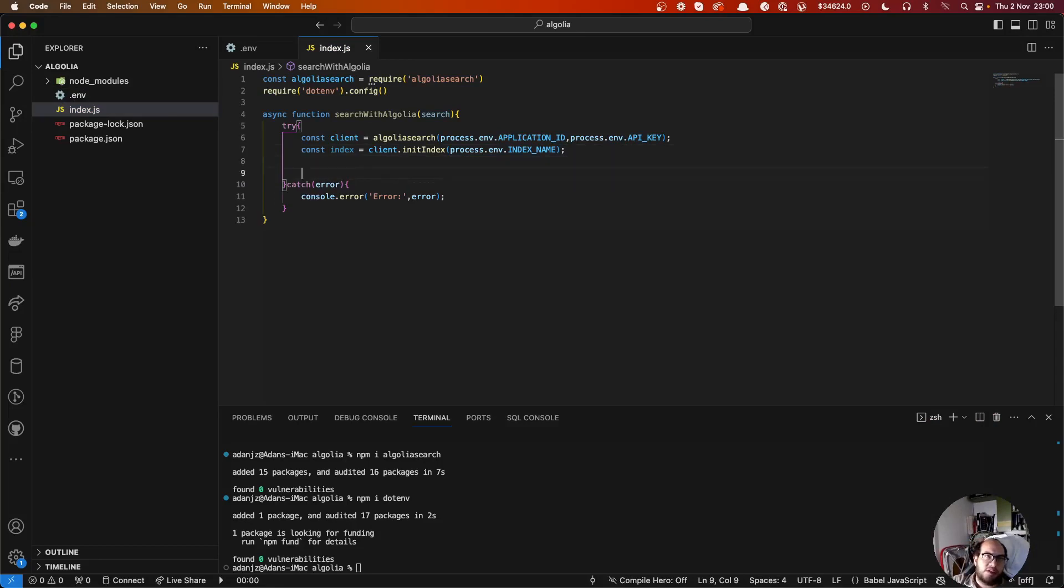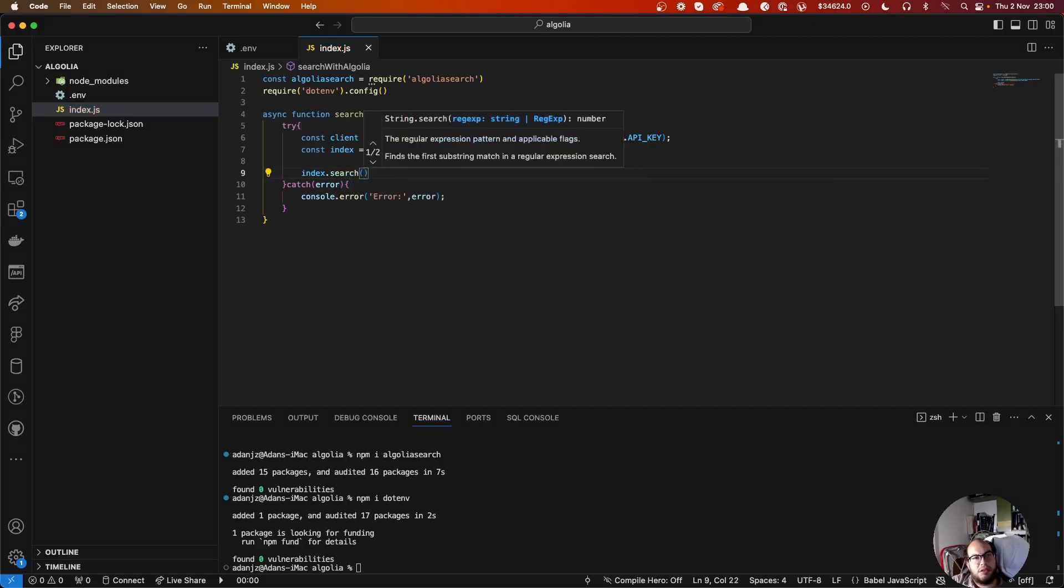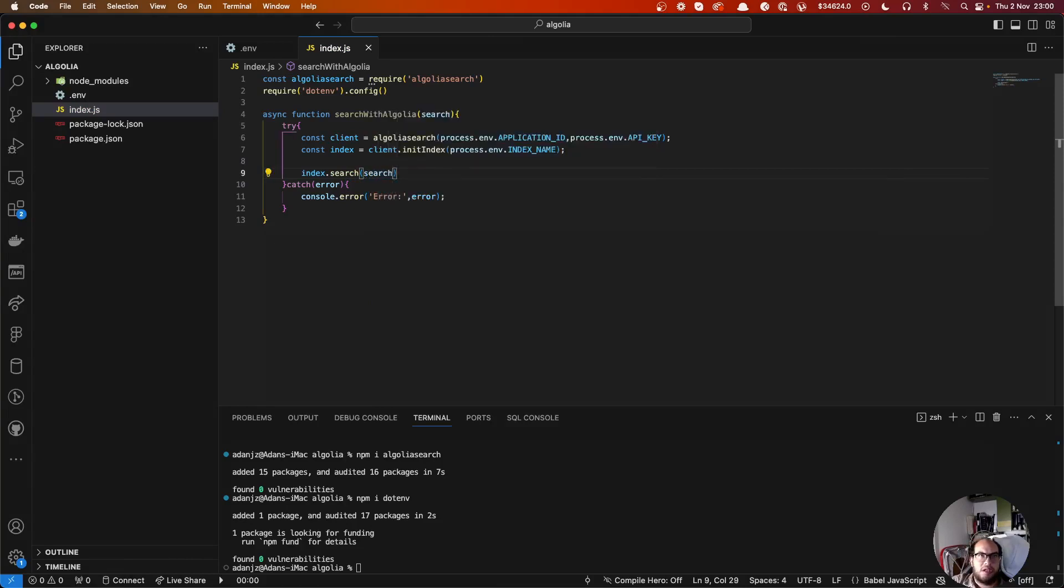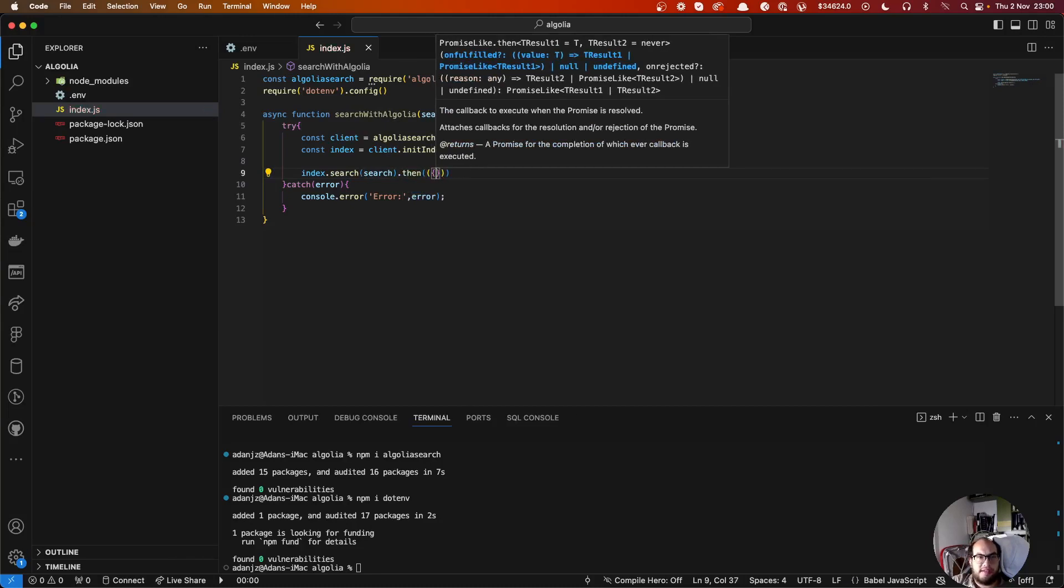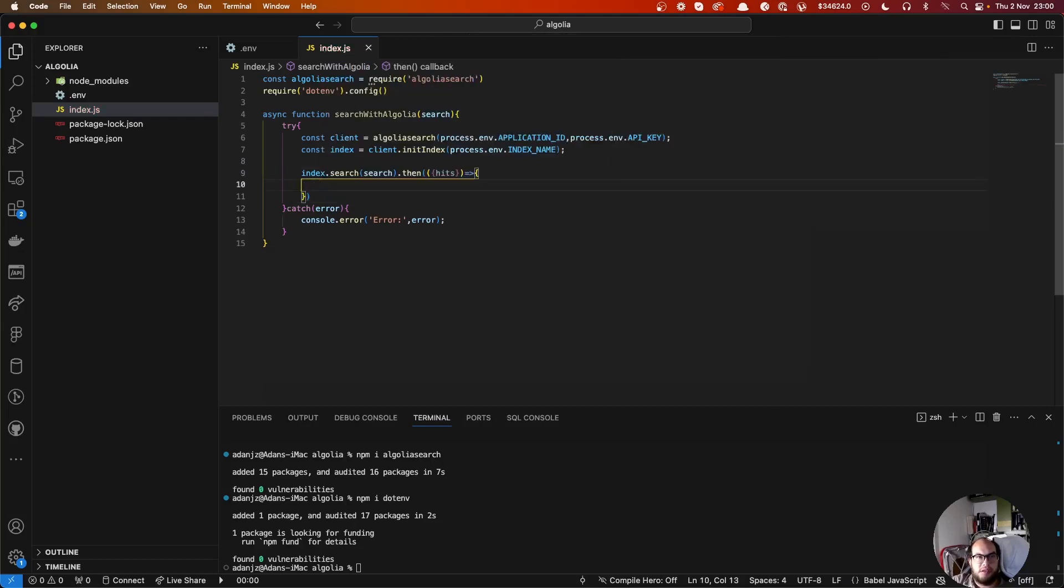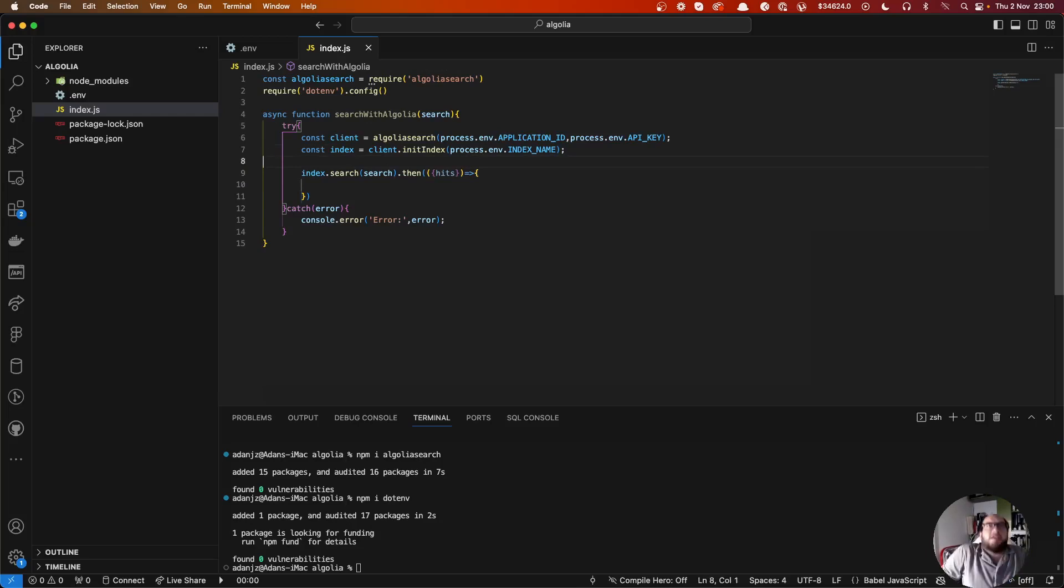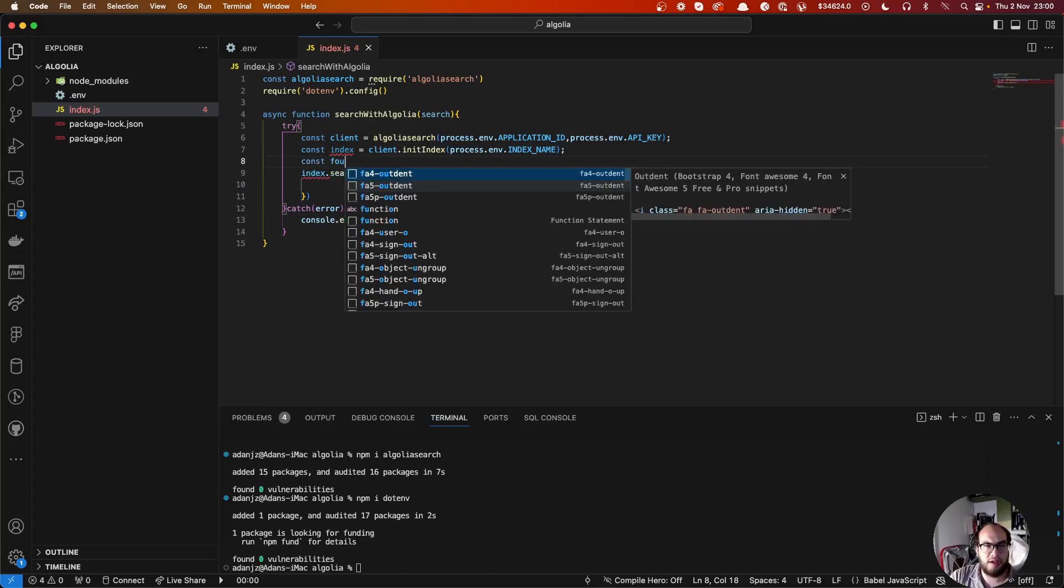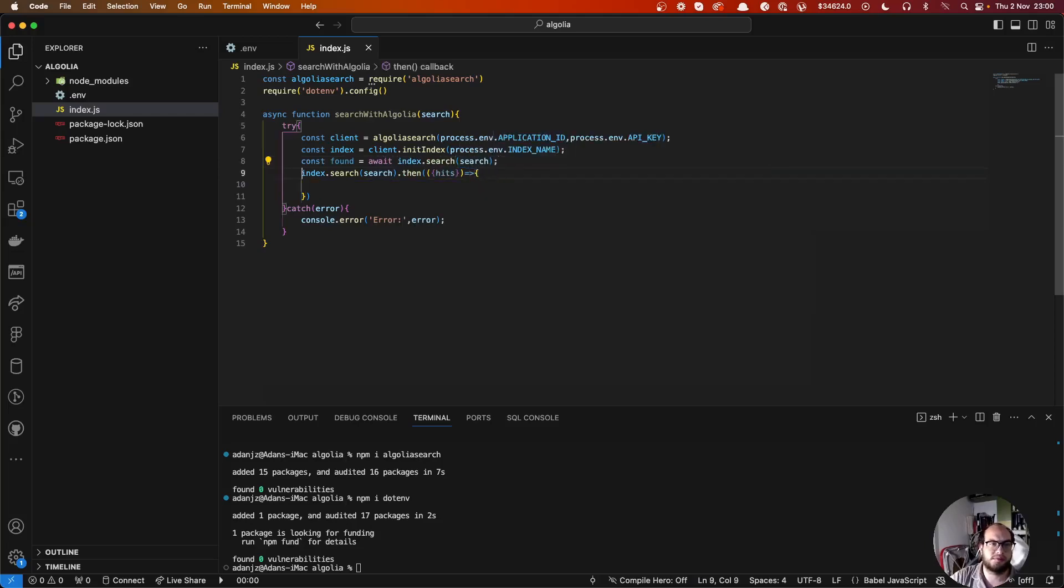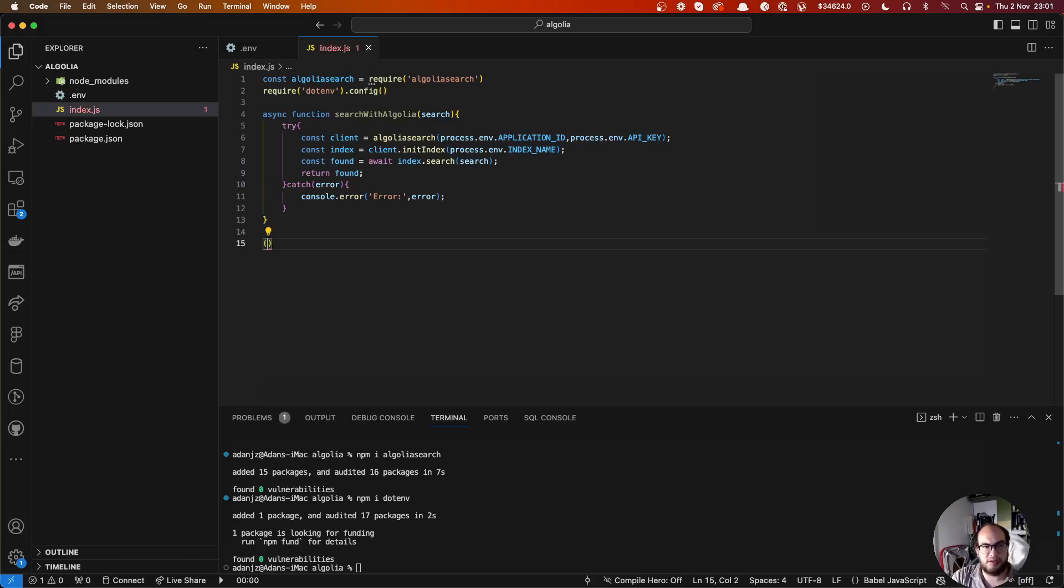So now we know where we're going to search. Now we're going to do the search. We're going to do index.search, and the query is going to be the search. It's an async function. We're going to do const found equals await index.search search, and then return the found.